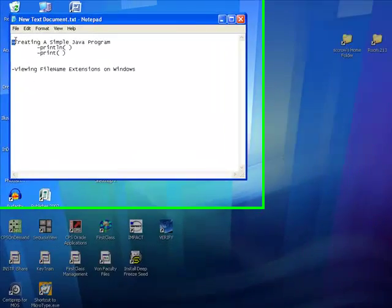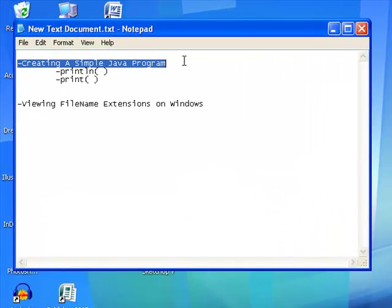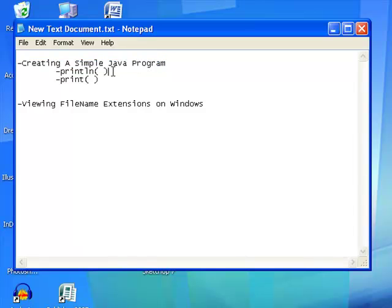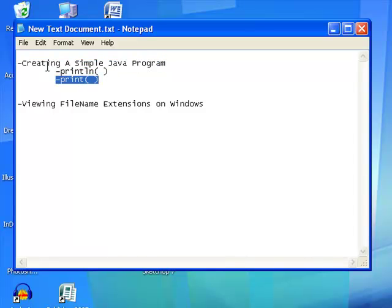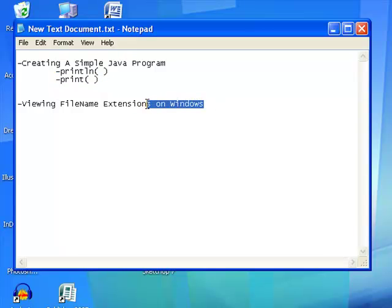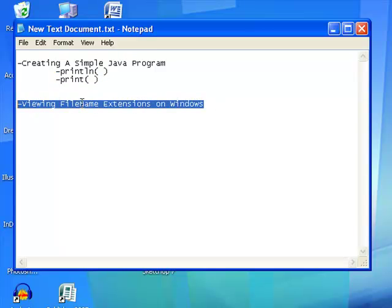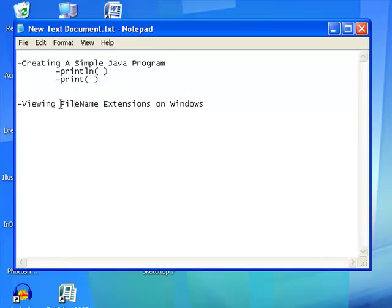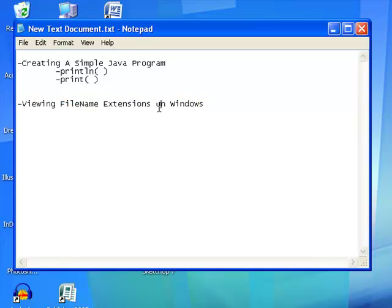Hi there. Today we're going to create a simple Java program and we're going to use the println method. We're also going to use the print method in this program. Along with that, we're going to cover how to change the window settings so that you can view file name extensions.